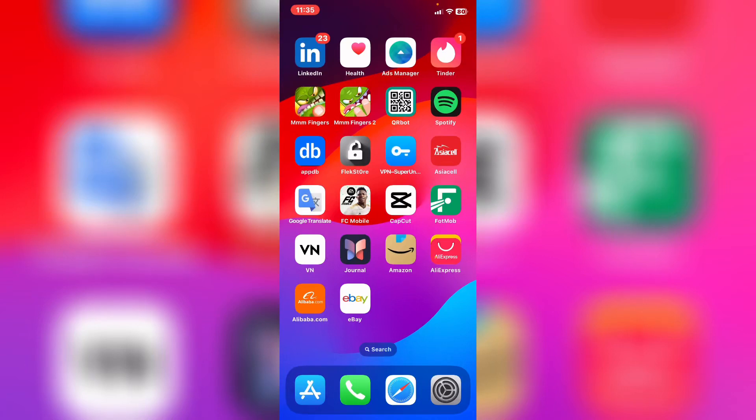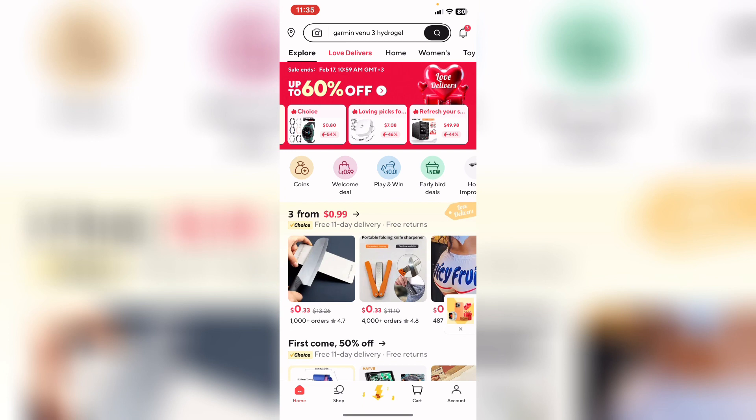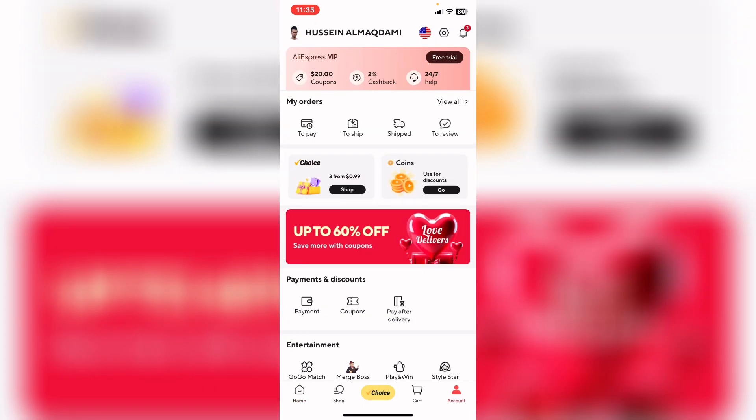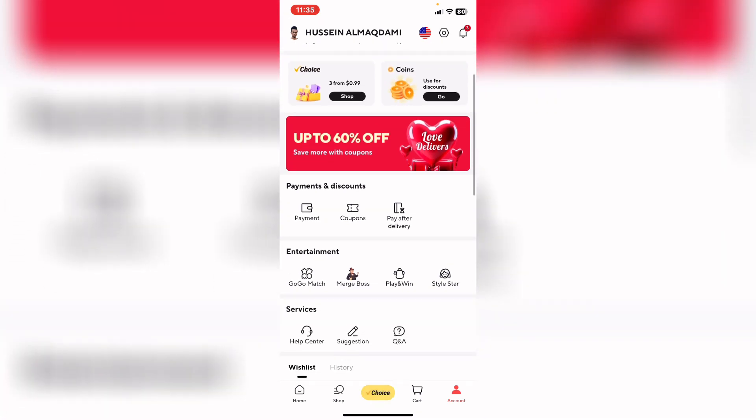How to change your payment method on AliExpress. First of all, open the AliExpress app or website and after that tap on the account section. From here, under payments and discounts,